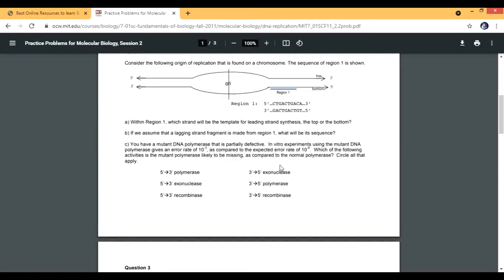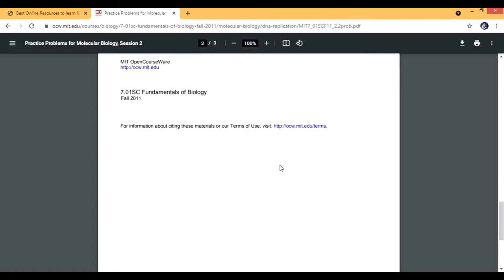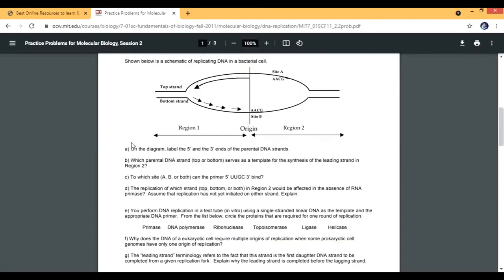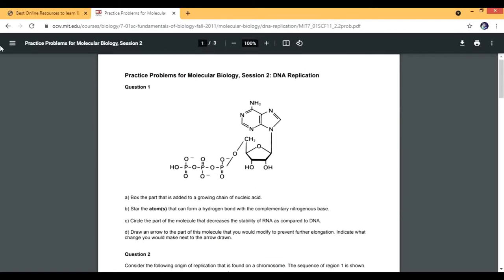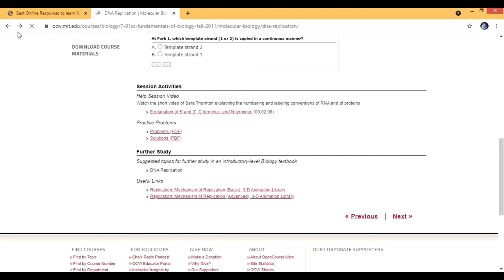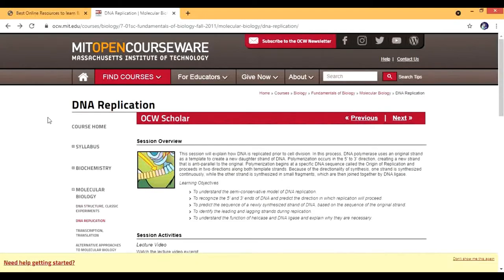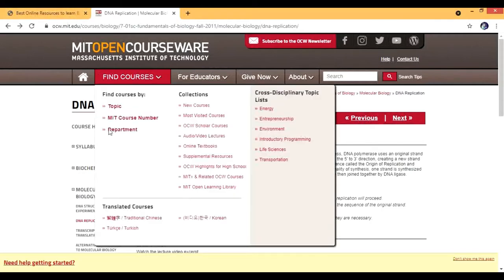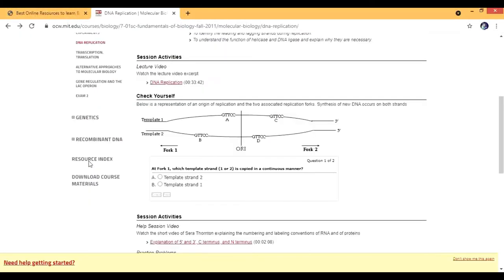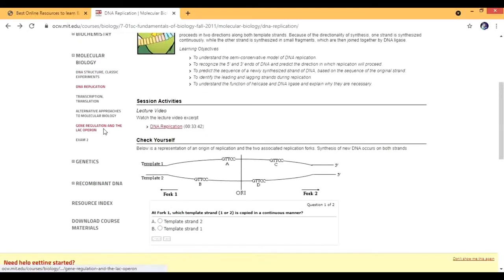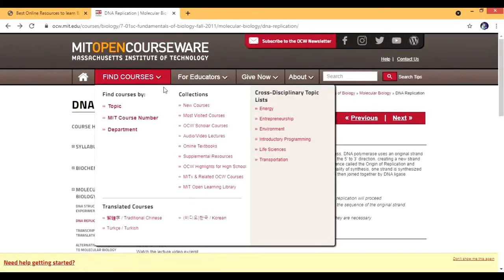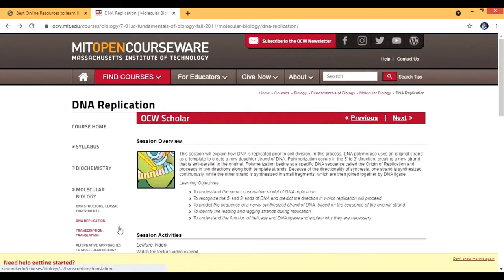These practice problems from 7.01 SC are really good - they're like really good standard questions. They're not basic simple questions you can do if you know biology. They're really standard questions and you have to work hard to solve them. You'll understand the concepts in really good depth because the professors were actually there when all this stuff was getting discovered. MIT is one of the best institutes to study this course.